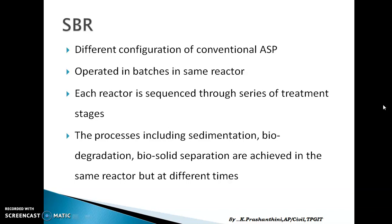Conventionally, ASP operates in a continuous mode whereas SBR operates in a batch mode. There are five stages in the SBR, each sequenced at different timings. The processes that take place in the SBR include sedimentation, biodegradation, and biosolid separation.